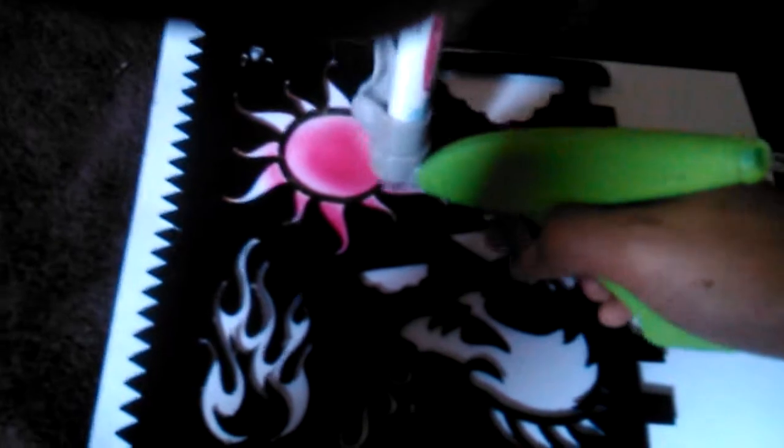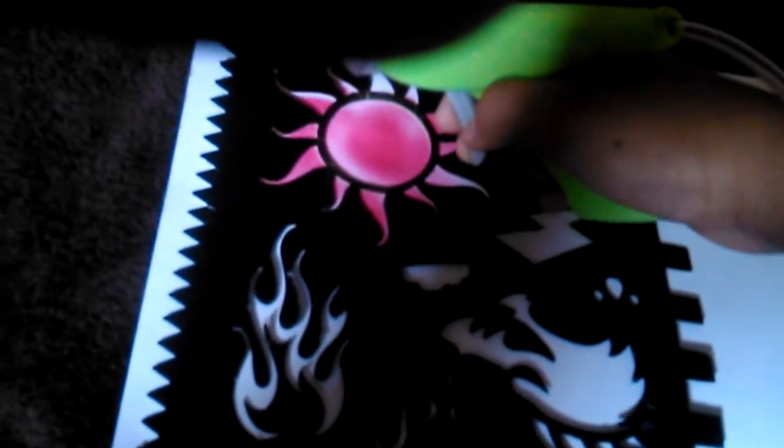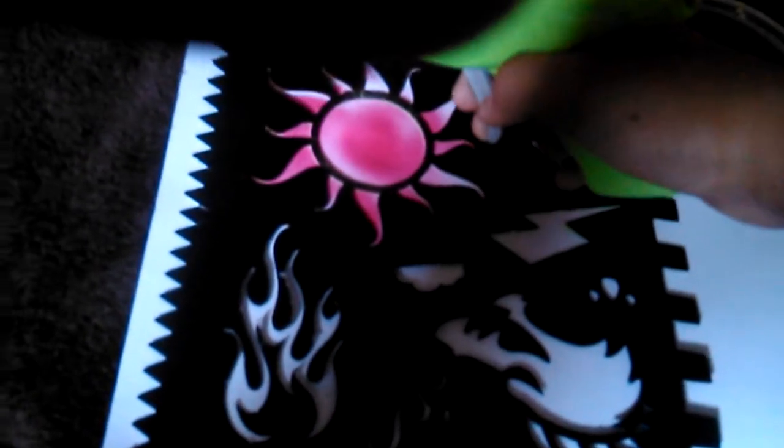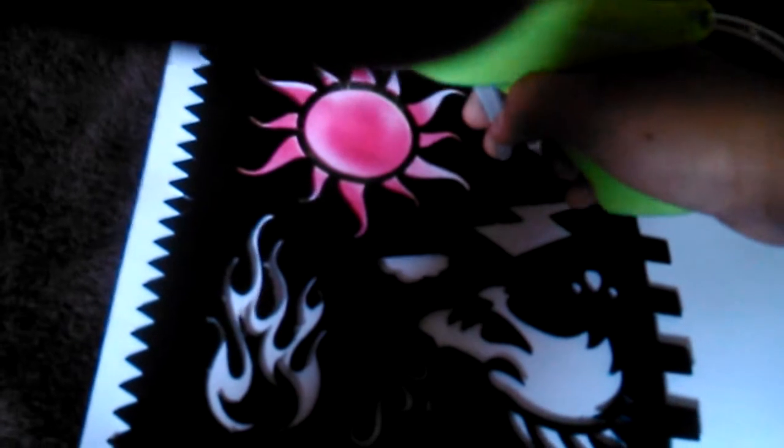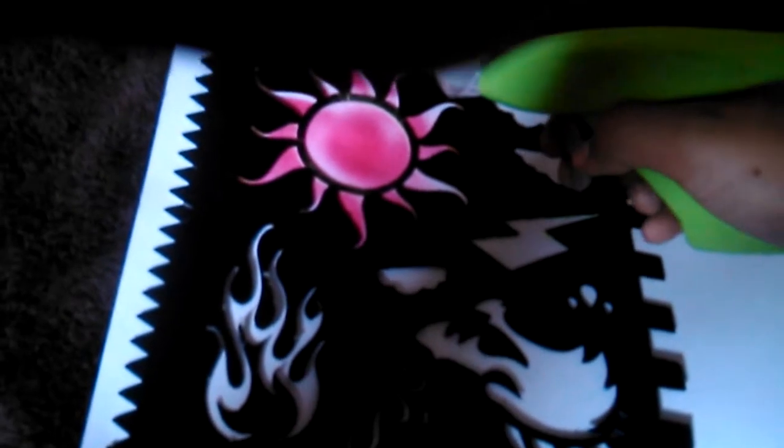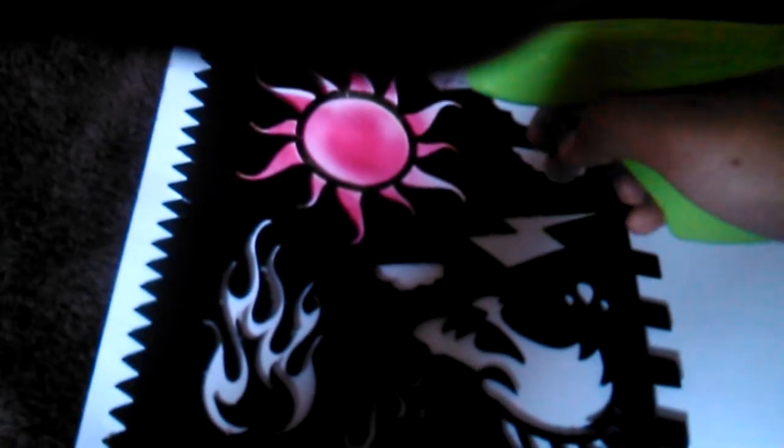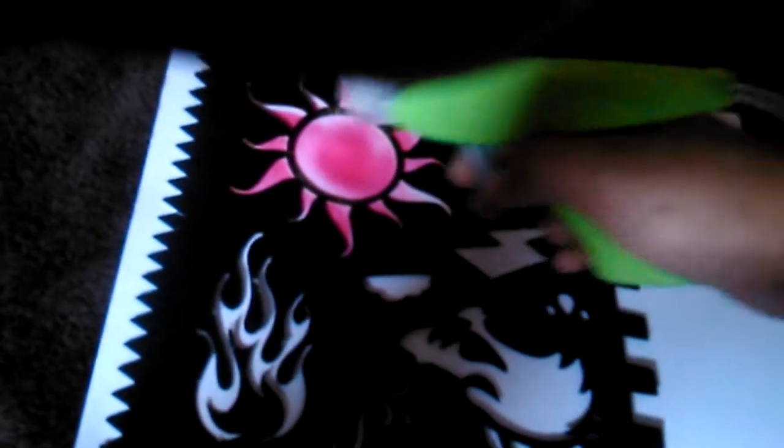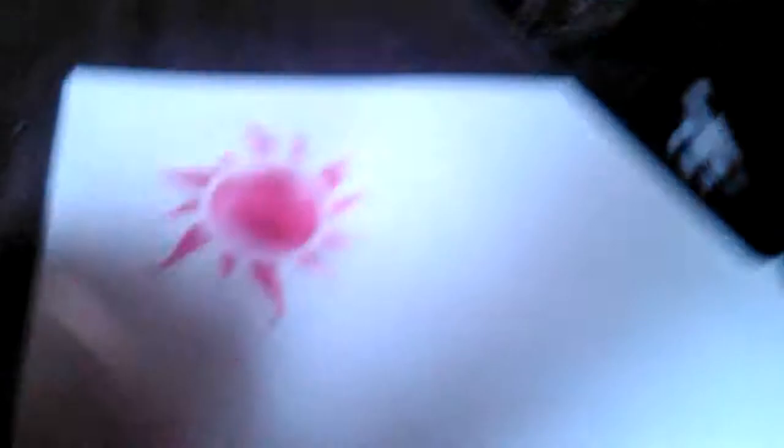Just start spraying. As you can see, it sprays really well. But the bad thing is also that the air runs out pretty quick. And finished product. There we go guys, look at how nice and epic that looks.